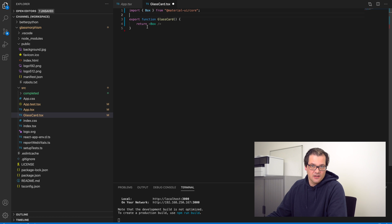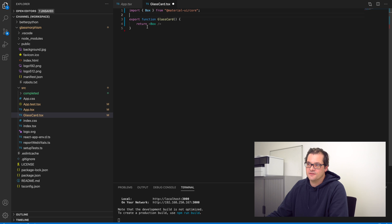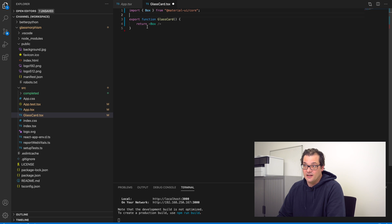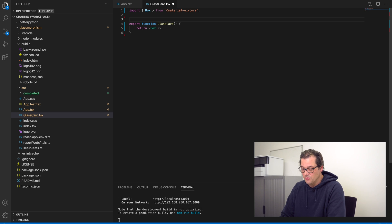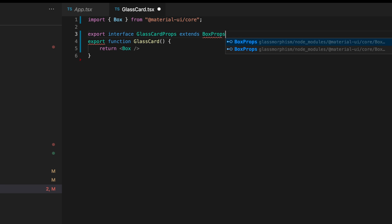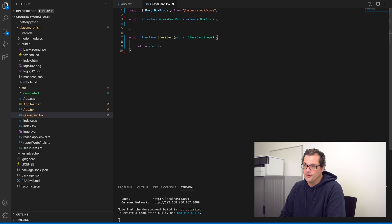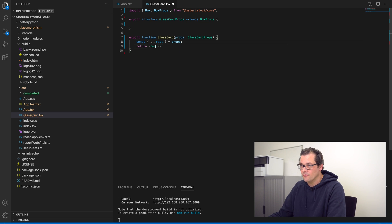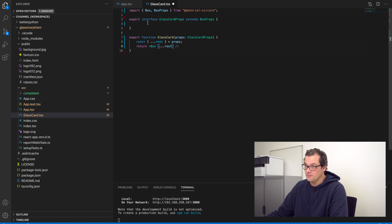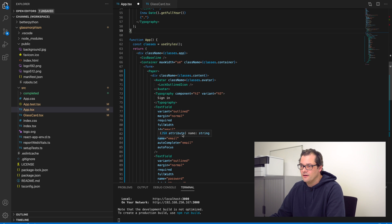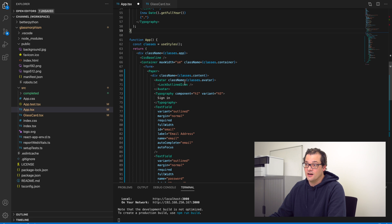A Box basically behaves like a div but it has a few extra useful properties, like a simple way of setting the margin or padding on the component. I want to expose those properties to the user of GlassCard so you can also use the Box props directly. Let's create an interface for GlassCardProps and have it inherit from BoxProps. Now we also want to pass the values of these props to the Box component. I can add extra props to the GlassCard later on very easily. Now let's change the application to use GlassCard instead of the Paper component.